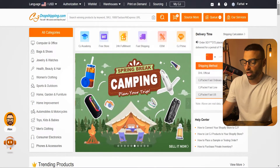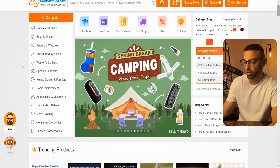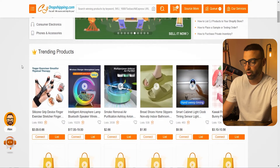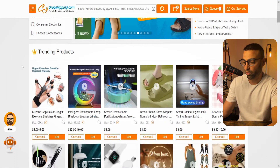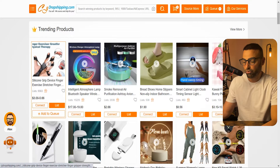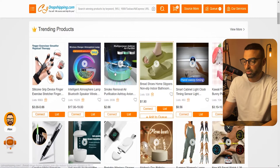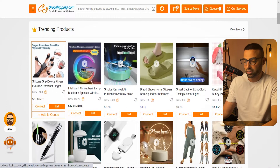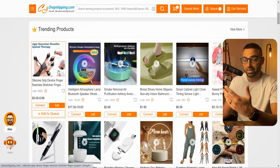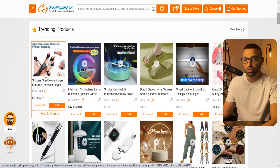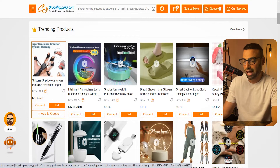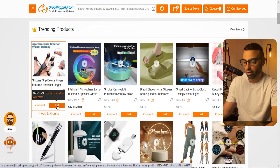Now that that's done, come back to the CJ Dropshipping homepage and look for your first product to add to your store. I'm just going to choose any product here as an example of how to correctly add products from CJ Dropshipping. For example, if we wanted to add this silicone grip device product to our store, all we would have to do is click on List.